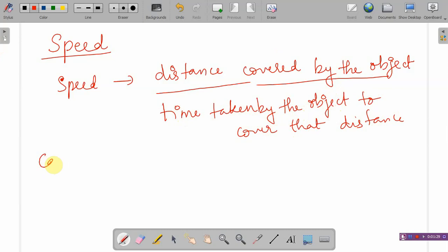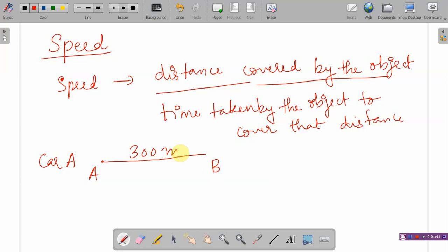Let's take an example. We have car A, travelling from point A to point B. It is covering a distance of 300 metres along a straight path — that would be rectilinear motion — and it is taking 30 seconds to cover that distance.